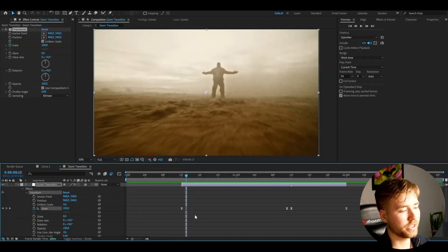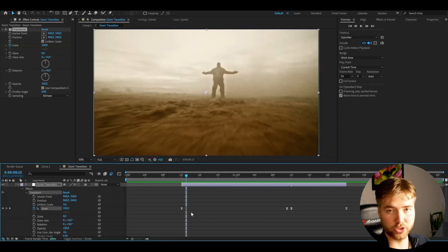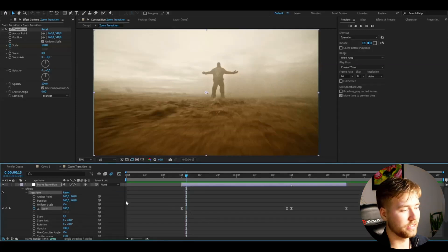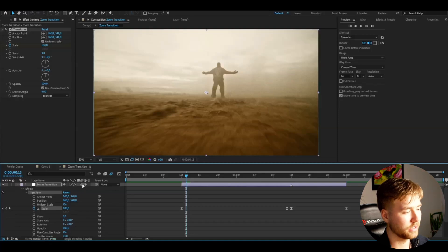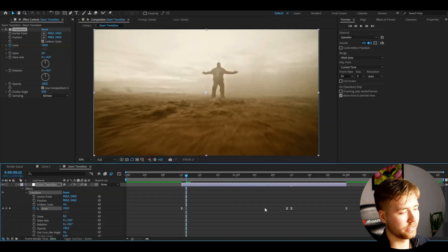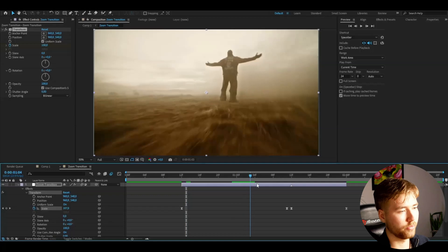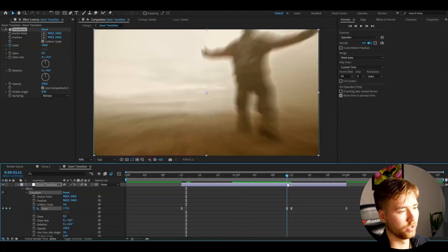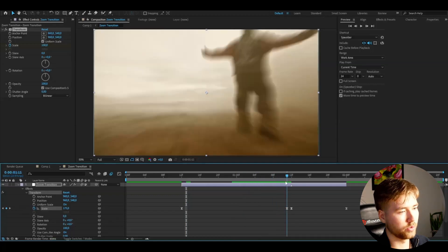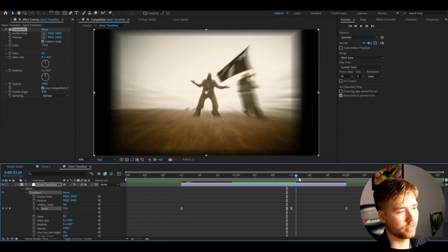One setting you can add to make it even more smooth is the motion blur setting. Check that little box and you'll get a nice motion blur effect applied to the transition.